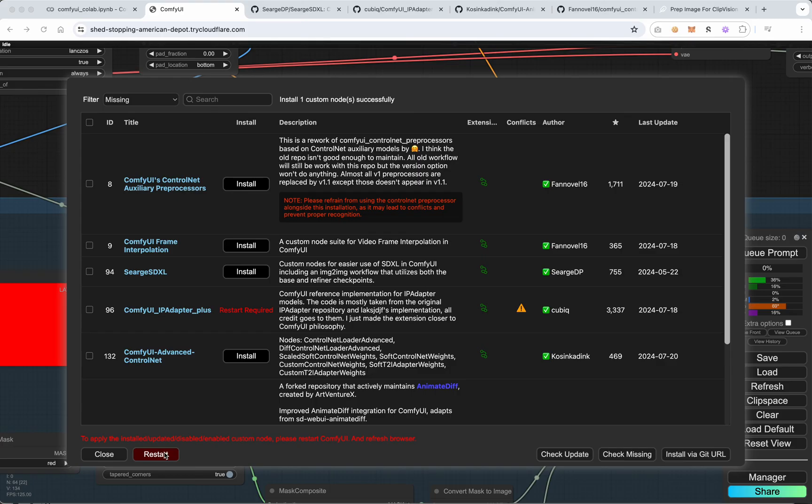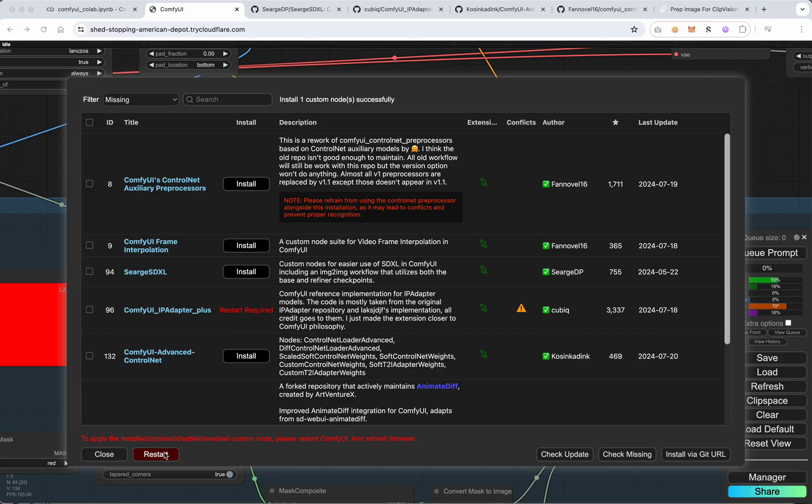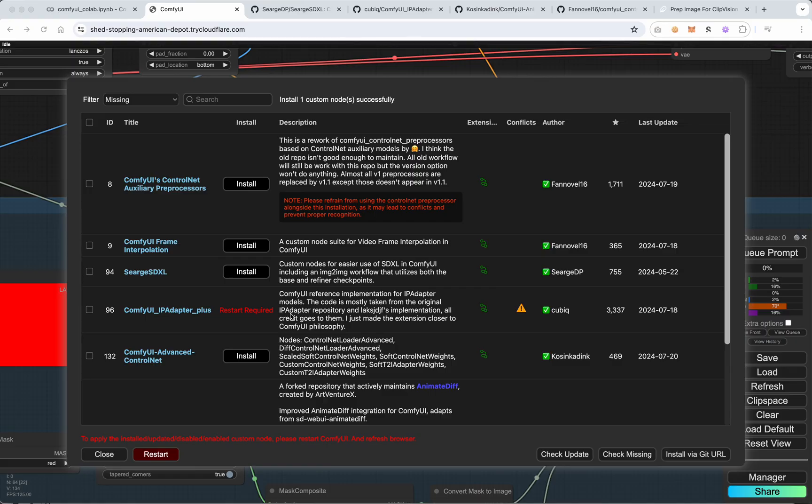But here you can see that using that install missing custom nodes tool is quite helpful. It helps you make sure your workflow is running. But there's still a lot of user experience issues I have with comfy. This being the main one, which is just like if I search by the name of a node I know I need, it will not always show me the exact thing I need to install. And that can be really frustrating. But we at least got there partly due to my bad Googling and other issues. But we did get there. So this just shows you that there are some challenges to comfy, but they're generally solvable, especially using this tool.